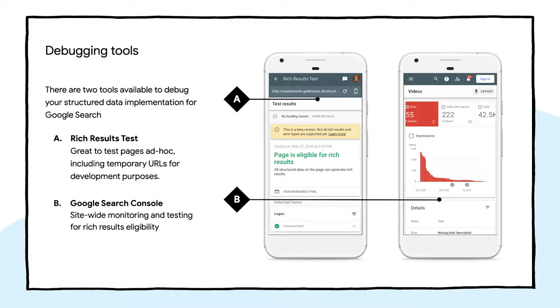The other great tool for testing this is the Google Search Console. In the URL inspection tool, you can see the structured data that is detected and if it is valid. But you can also see which pages of your site were eligible for rich results and which ones have errors or warnings to look into.